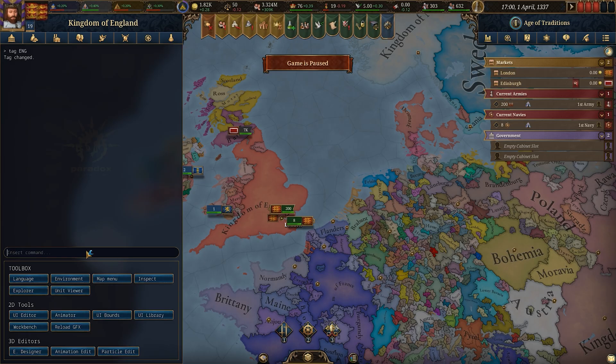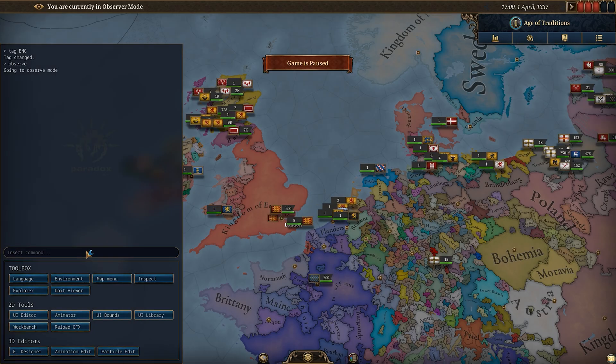Another command you can use is observe. If you don't want to play as any country and just want to watch what everybody does, you can simply type in observe.